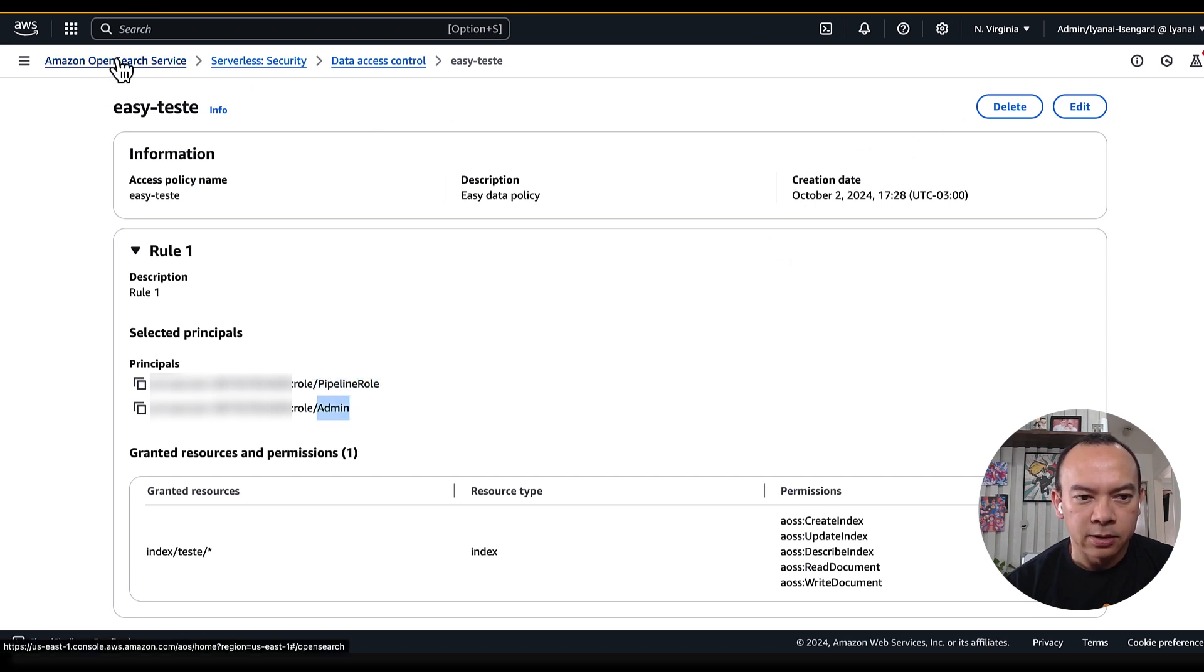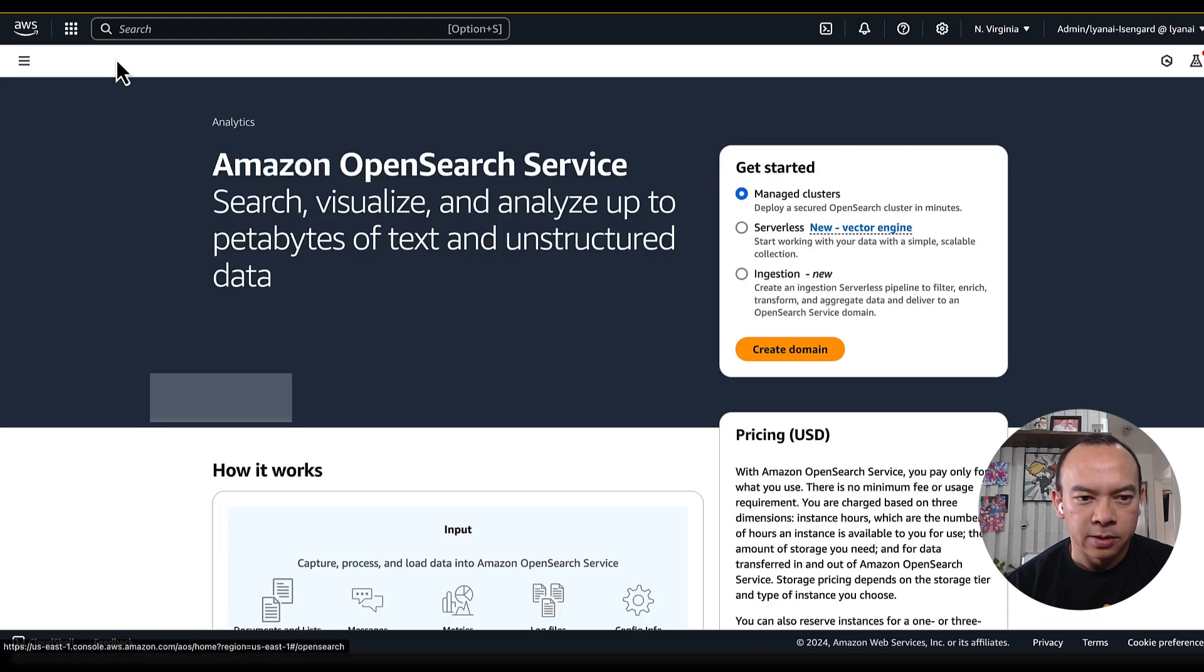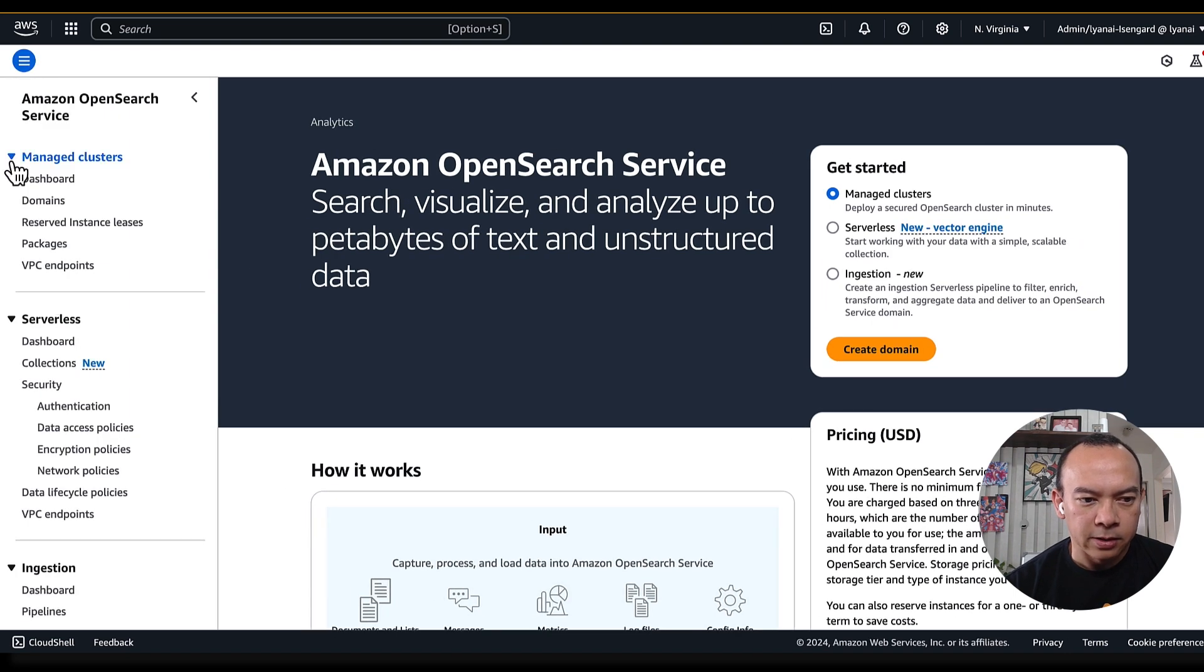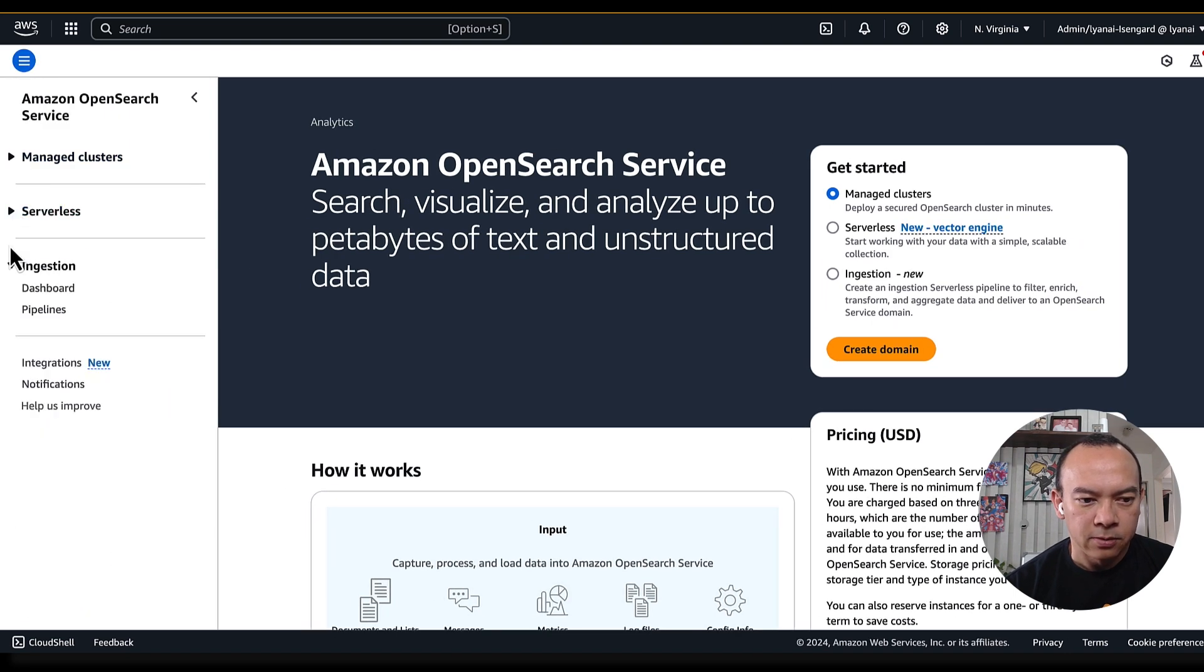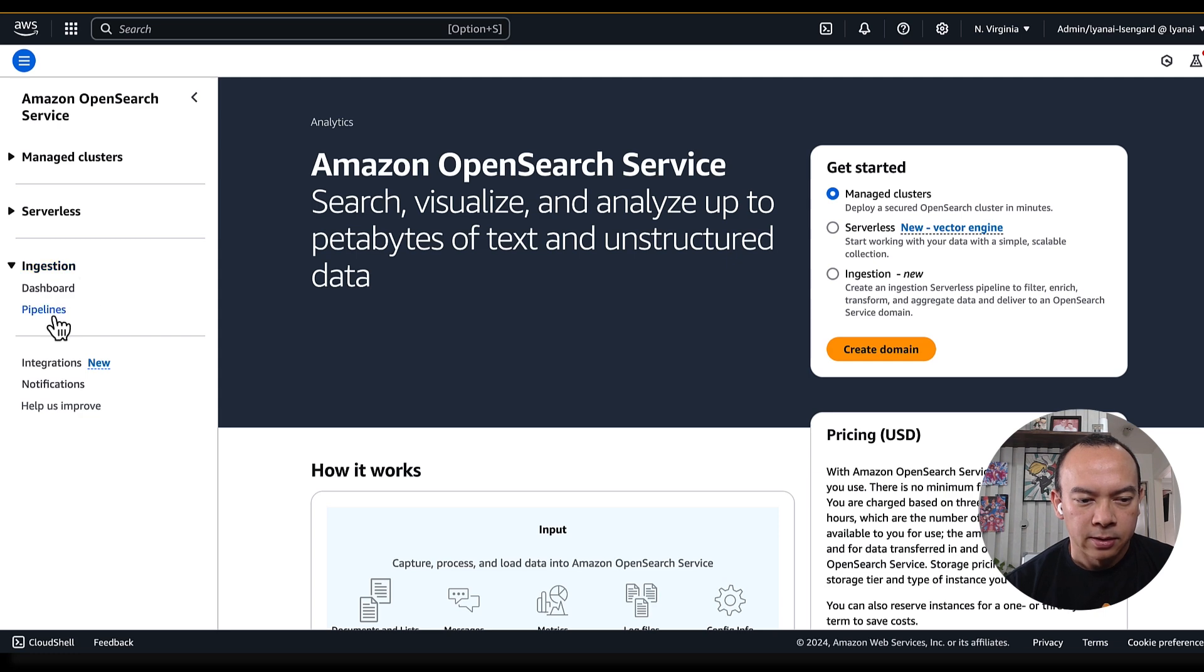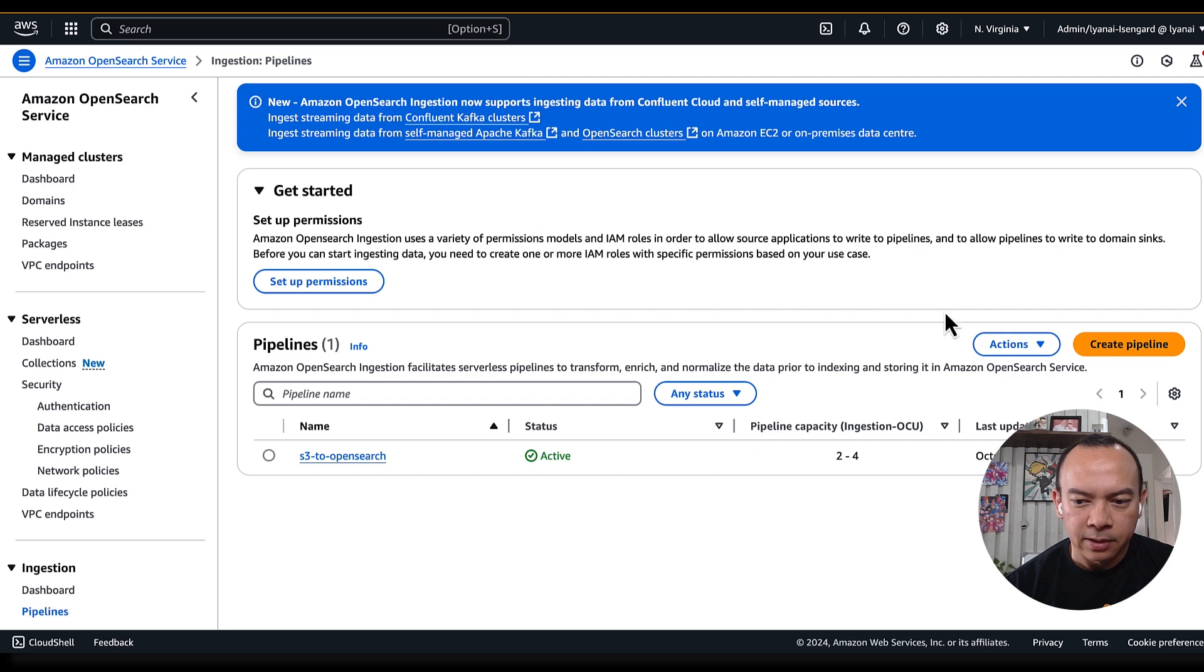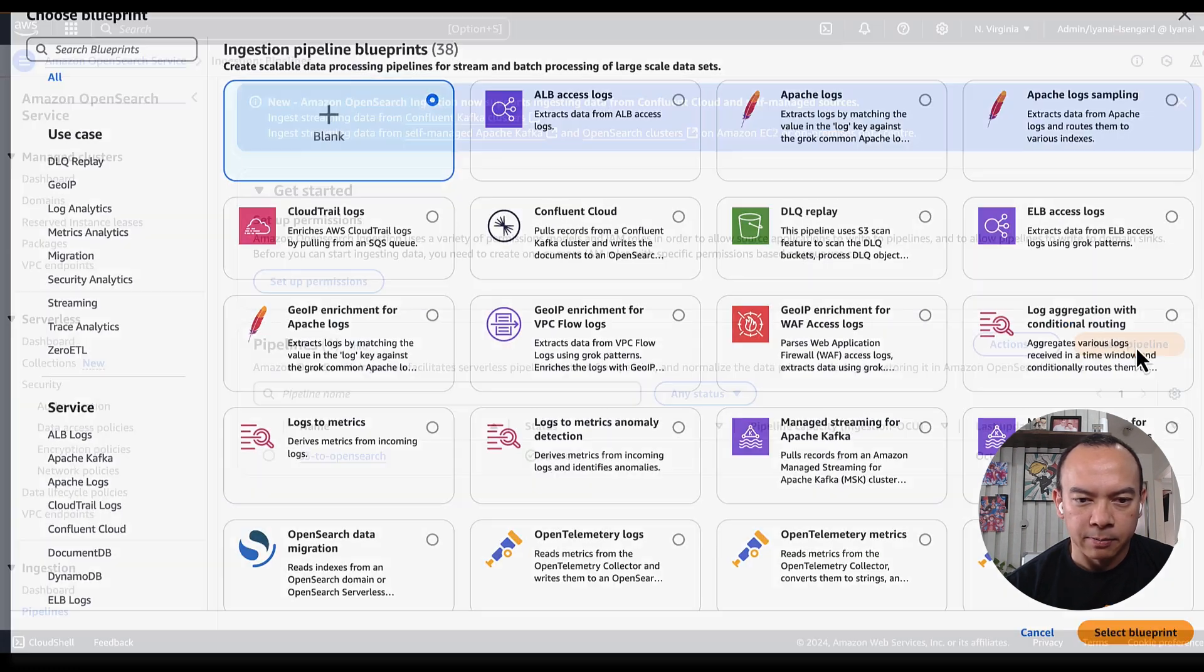Going back to the OpenSearch serverless, we can go back to the left menu, and we see the ingestion part, where we can see the pipeline link. Within this pipeline, we can create our pipeline just hitting the create pipeline button.